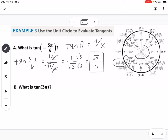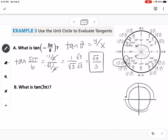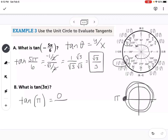Next: what is tangent of 3π? Since 2π is one full trip around the unit circle, 3π puts us back at the same position as π. Using coterminal angles, tangent of 3π equals tangent of π. At π, the y value is 0 and the x value is negative 1, so 0 divided by negative 1 equals 0.